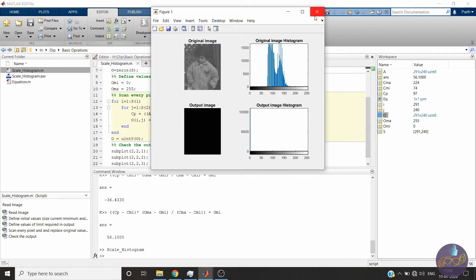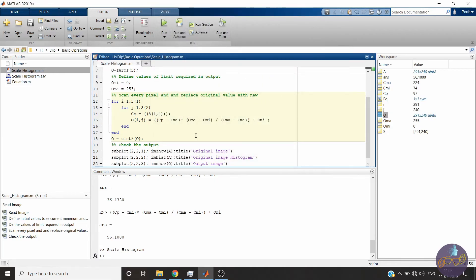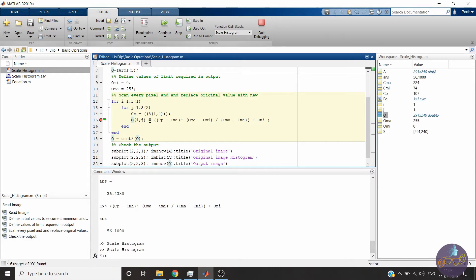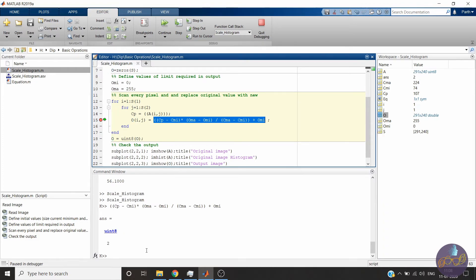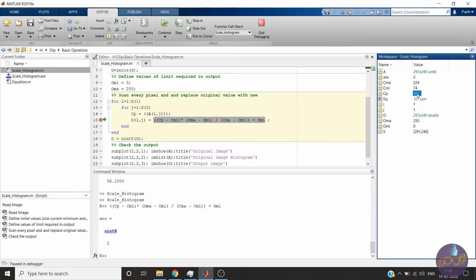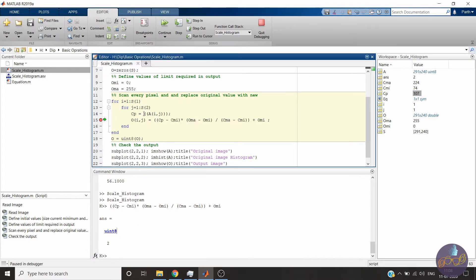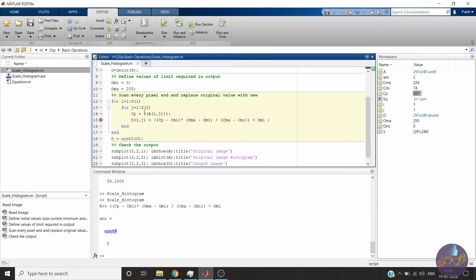There are some more errors. Let's debug the code. Let me show you how to clear the errors. Now we will evaluate this much and check what is the output. It is 2 and the current value is 107. So there is some mismatch logic, right? And the output is coming in uint8 directly. It means we have to convert this variable in double so that it can be operated.